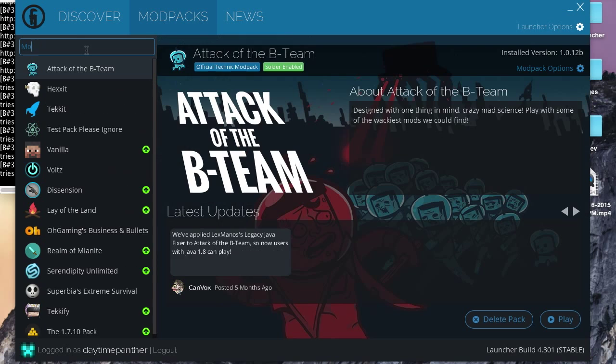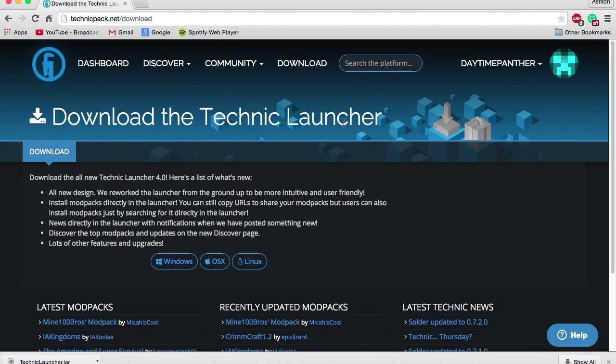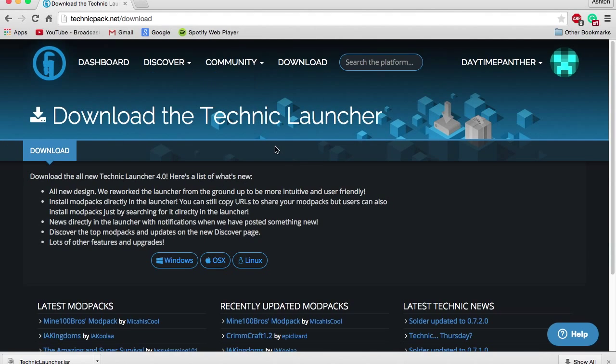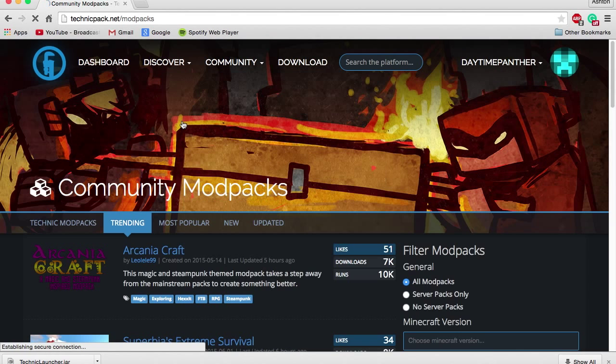Now, there's also the option of downloading from the Technic launcher website. Once you are at the Technic launcher, go mouse over Discover, and click Browse Mod Packs.